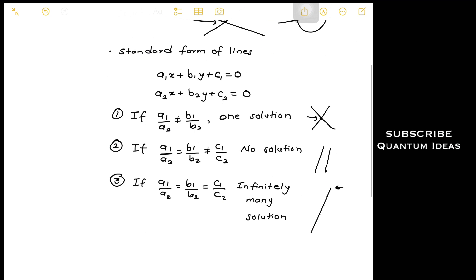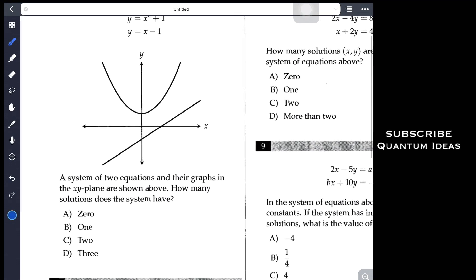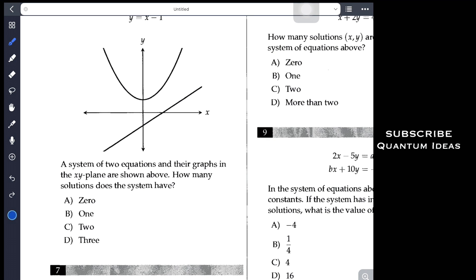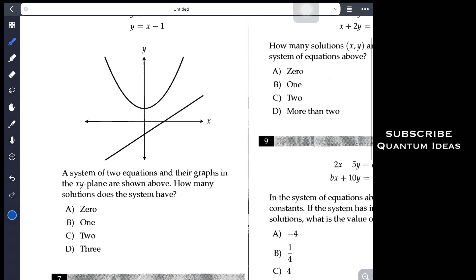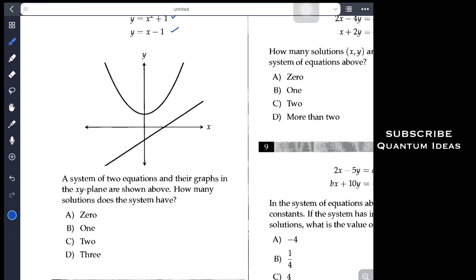Now let's do some examples from the practice book. A system of two equations and their graph in the x-y plane are shown. One equation is a parabola and the other is a line. You can see there are no points of intersection between the parabola and the line, so the system has zero solutions.